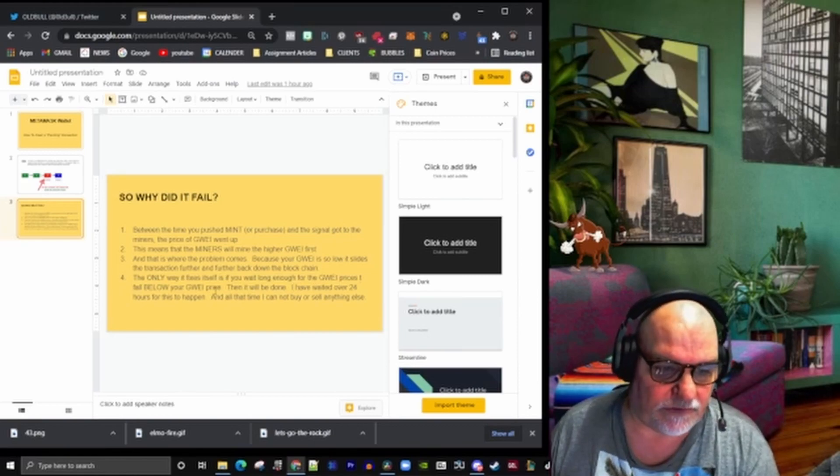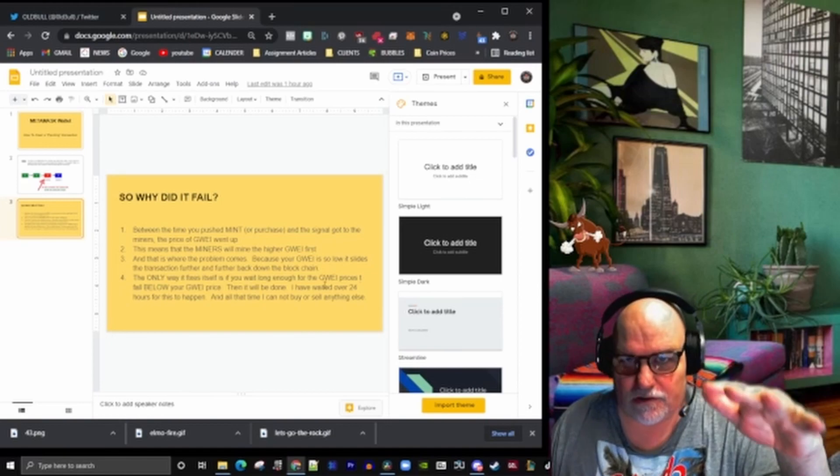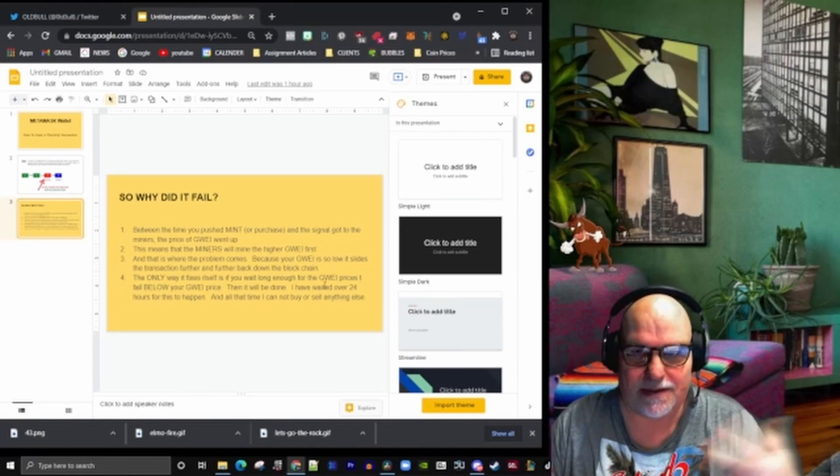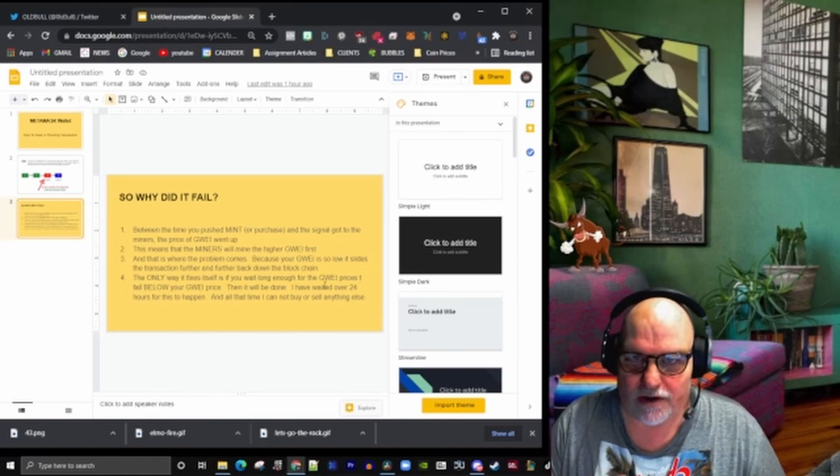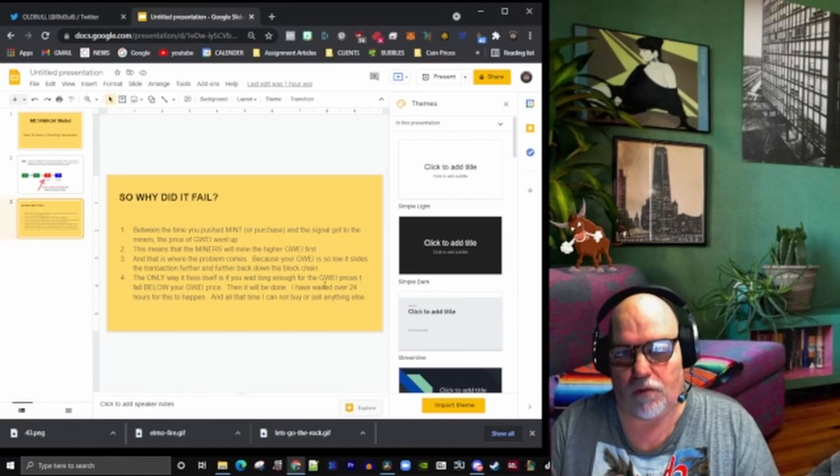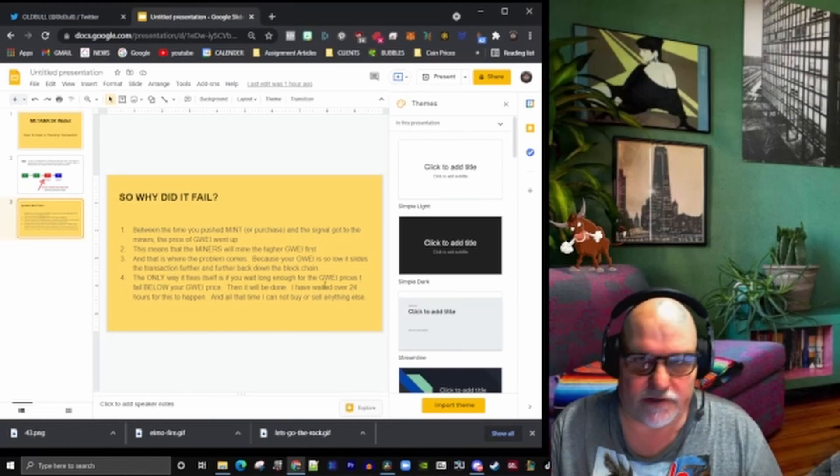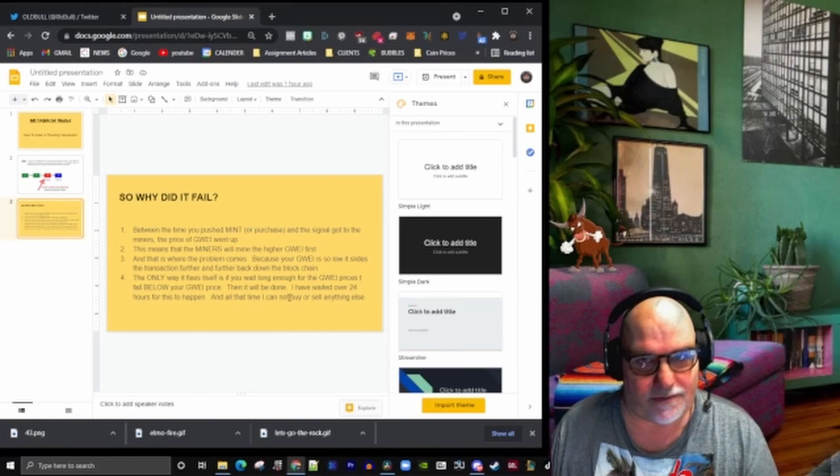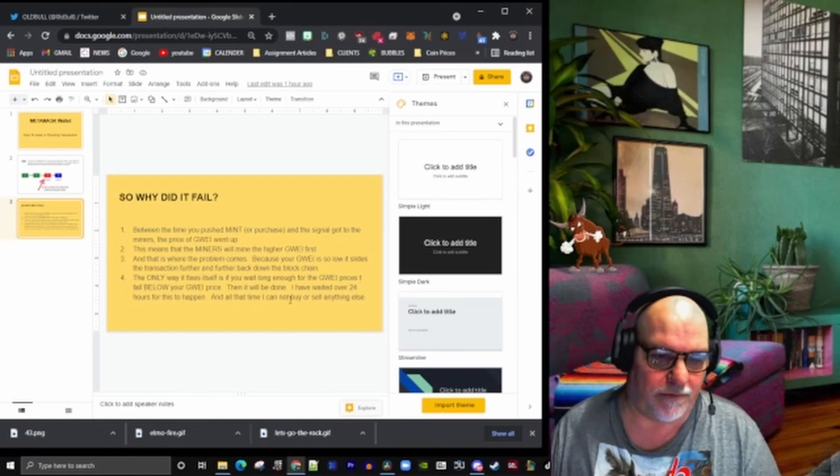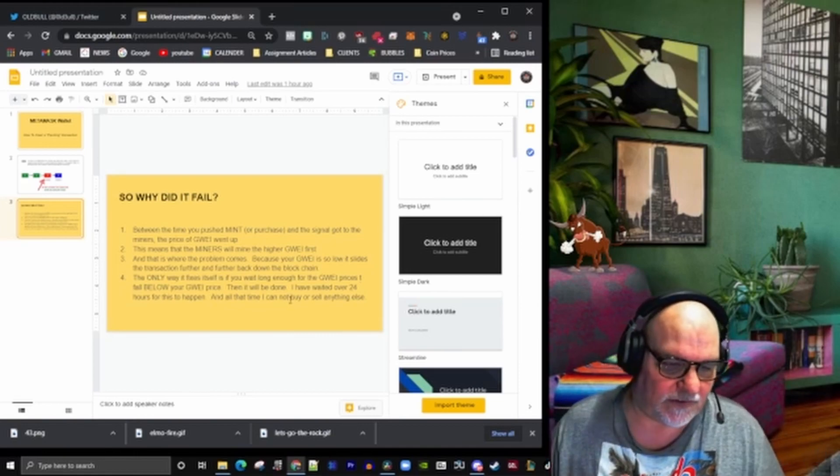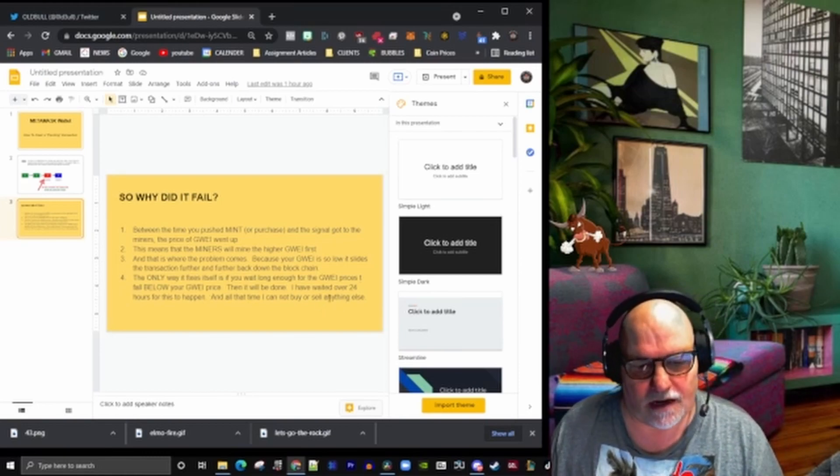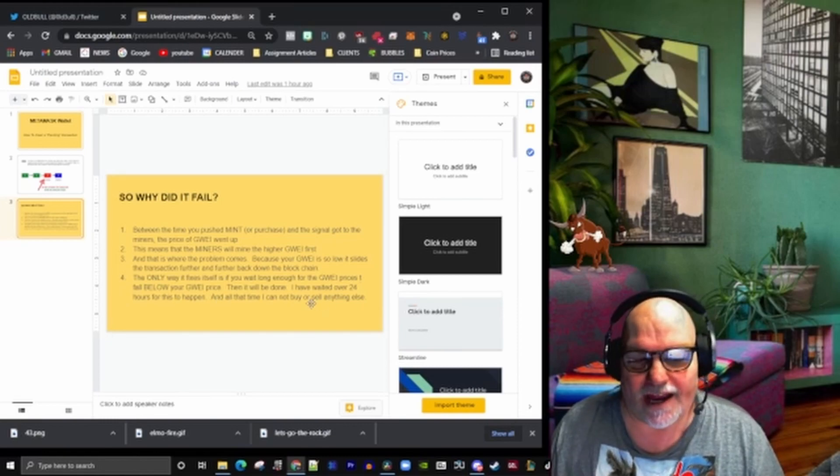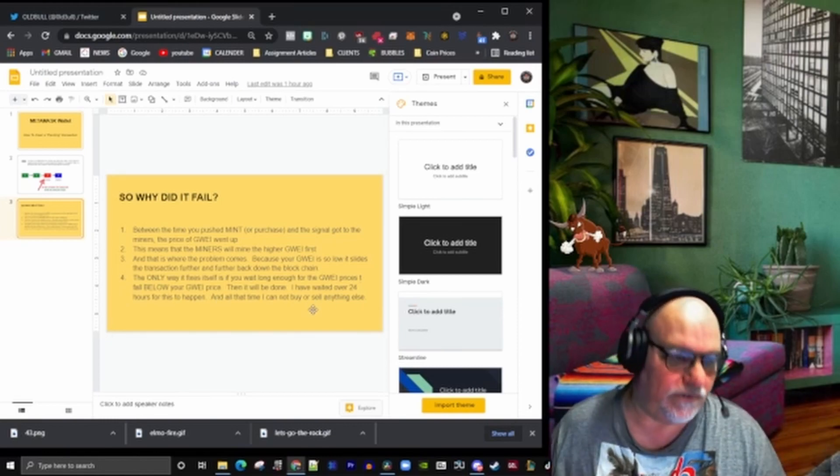Apparently if you wait long enough, the fees drop in the middle of the night somewhere when there's no one on the Ethereum blockchain. The fees drop down to below what your guai was and the miners will pick it up and execute it. Sometimes that just will never happen. The biggest problem here is all that time I'm waiting—that 24 hours—I can't buy or sell anything, and that's really problematic.